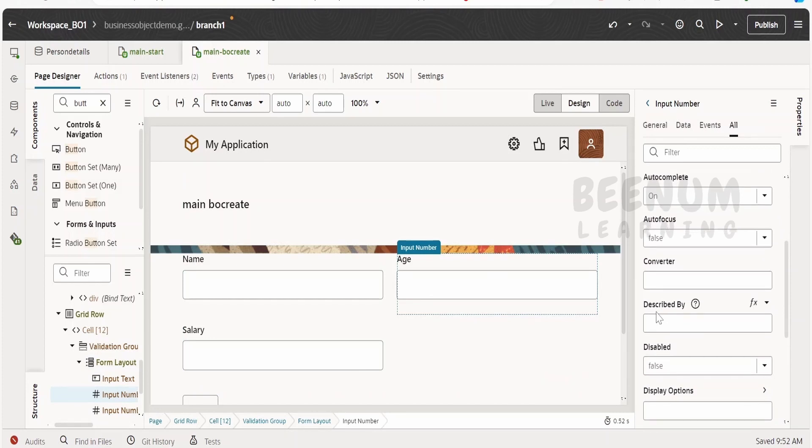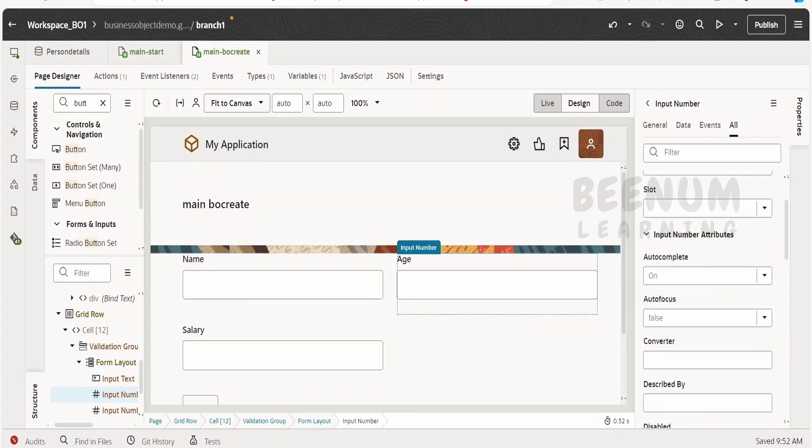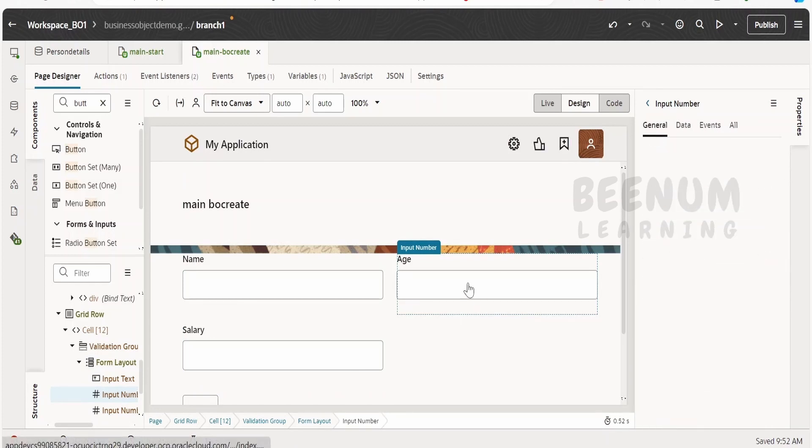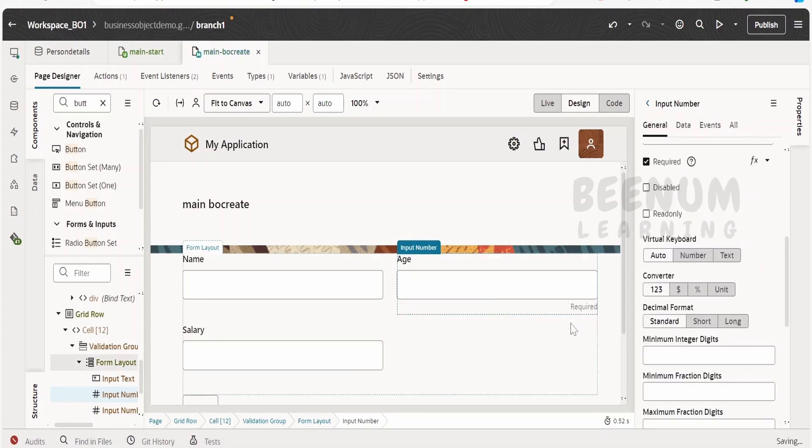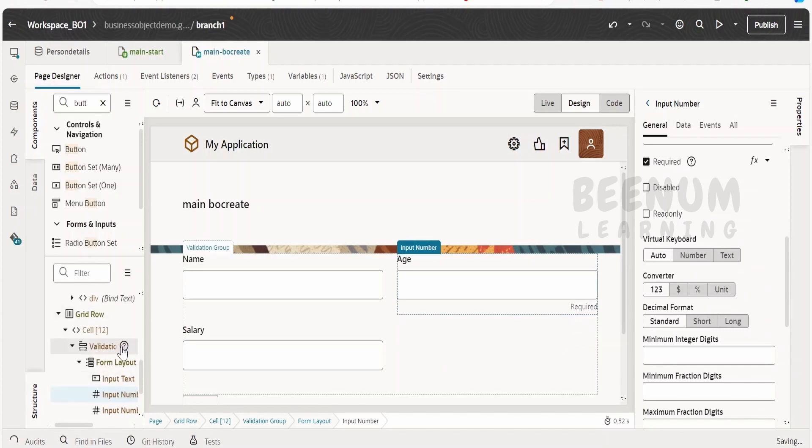So in order to make this required in the form, we can go to general for input number and check mark this required. So you will see the required mark over here.